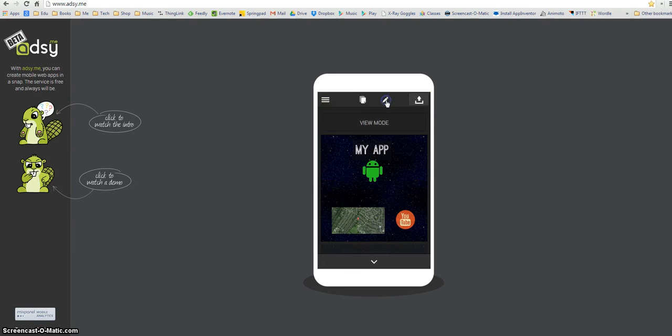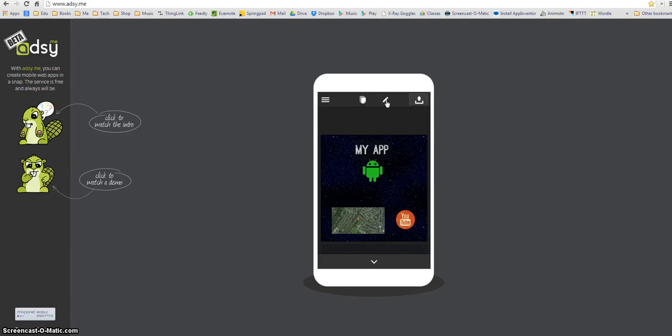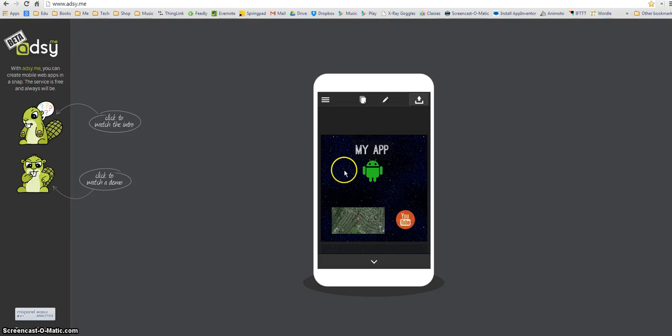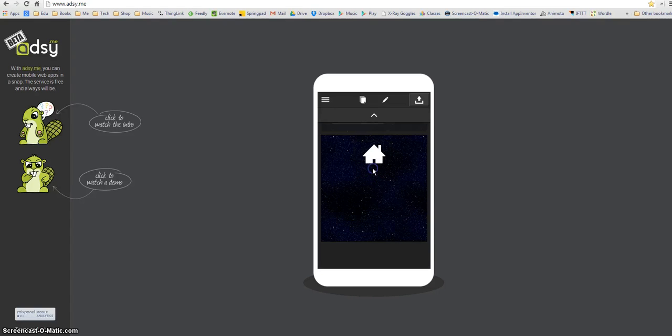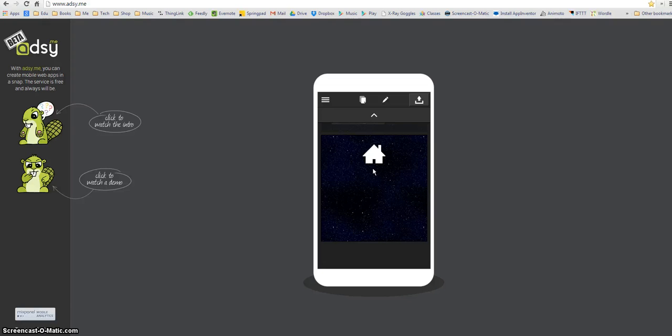So if I just click the eye at the top I get view mode and view mode shows me what my app would look like if somebody else was looking at it. And watch what happens now when I move my pointer over the Android. Can you see that the arrow turns into a hand little finger pointer and I click that and it's moved me to my second page so I've made that part of the app interactive.